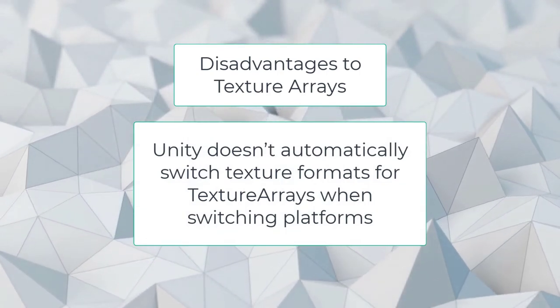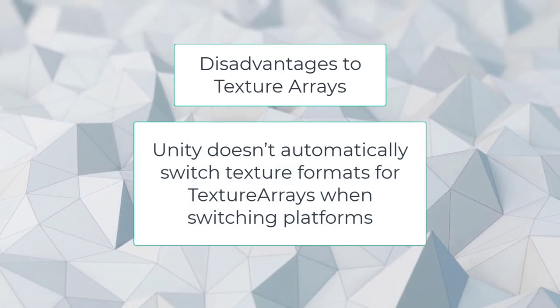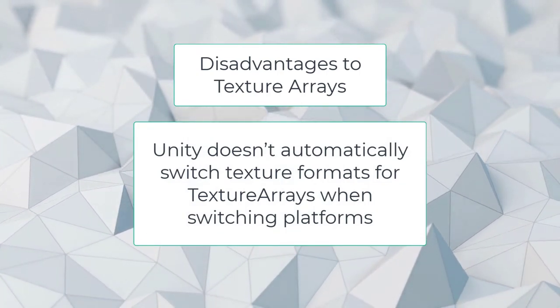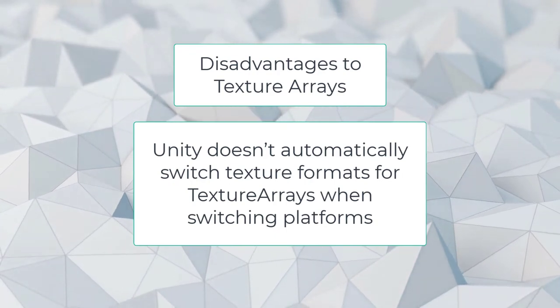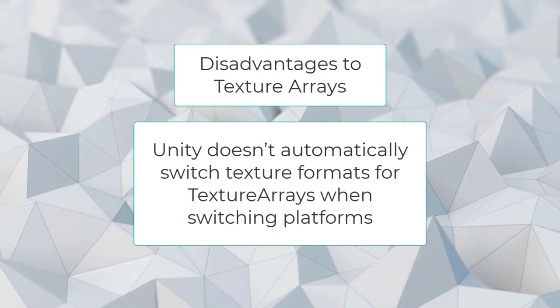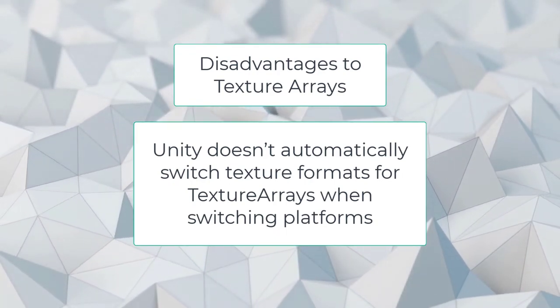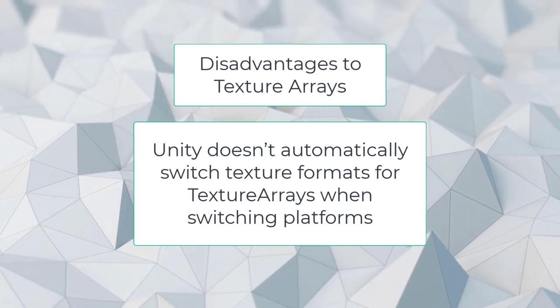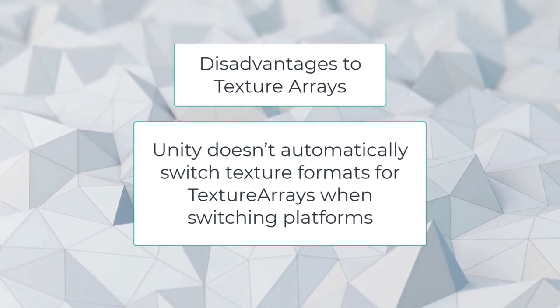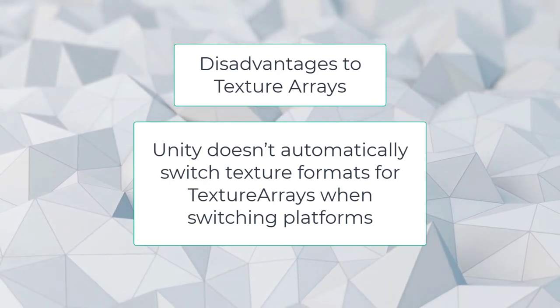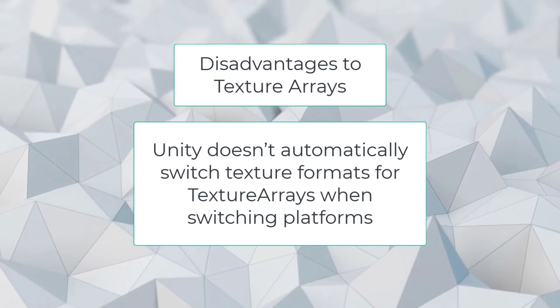Unity doesn't automatically switch texture formats for texture arrays when switching platforms, like it does for regular textures. If you are building for multiple platforms, you may need to generate texture arrays in several different compression formats and assign the appropriate texture array to your materials when switching platforms.